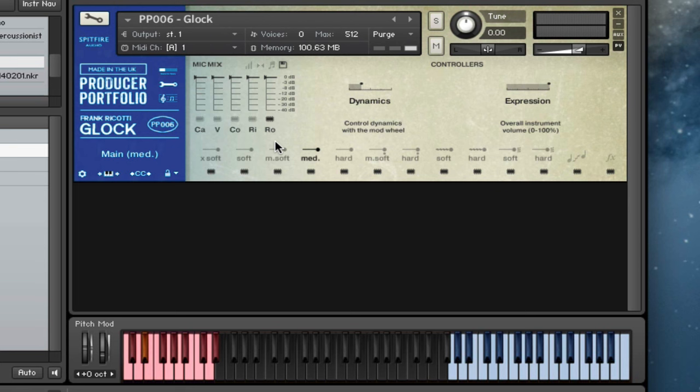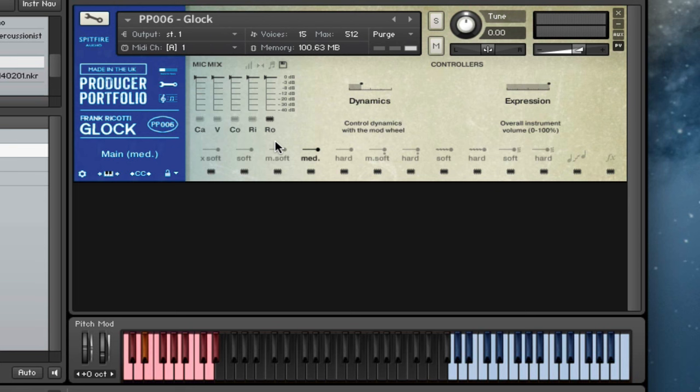And then finally we've got our room perspective. It's a small room, so it's not a huge echoey thing, but it gives you a very different sound with the instrument being allowed to bloom in the space. Between these you can get a really good combination sound.